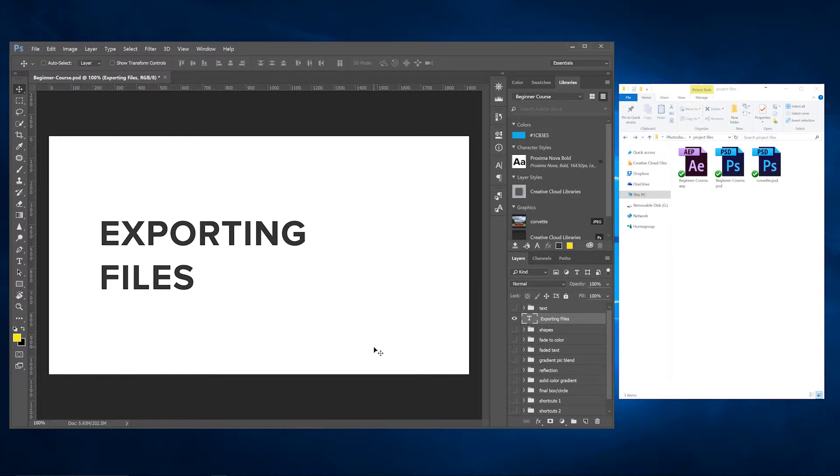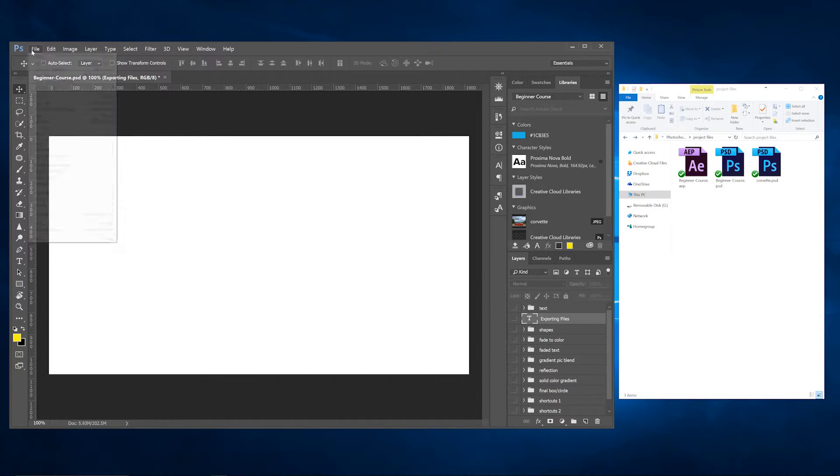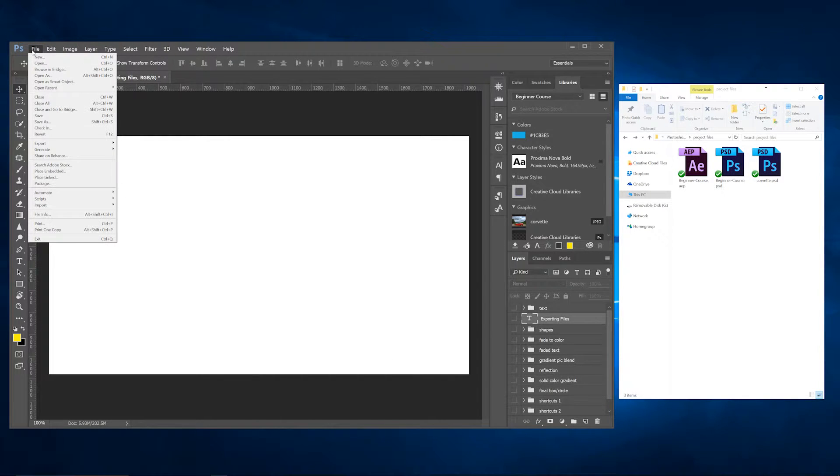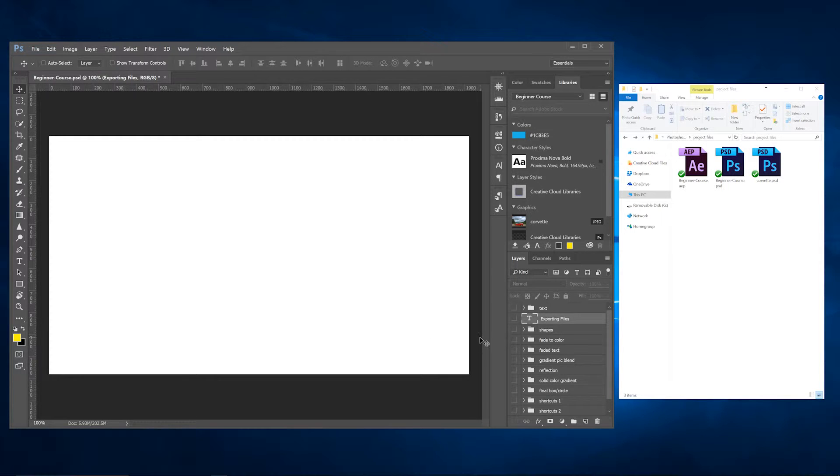Let's go ahead and jump in. Basically what Adobe Generator is - you go up to File and you're going to go to Generate and Image Assets. This allows you to take images or graphics, anything that you have in your layers panel, and export it very quickly instead of having to go through an export feature where you right-click on your layer, go to Export As, and then pick the format.